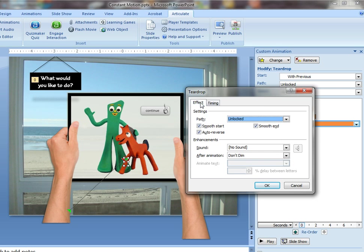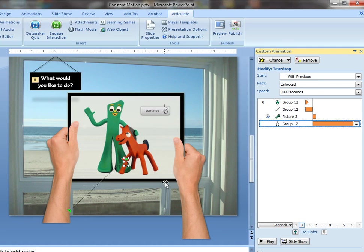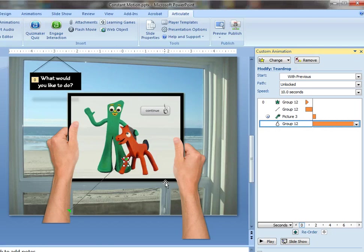And then under the effect tab just check auto reverse. And that will make it so that it goes really slow in both directions leaving enough time on the screen to create that kind of motion effect. And that's really all I did.